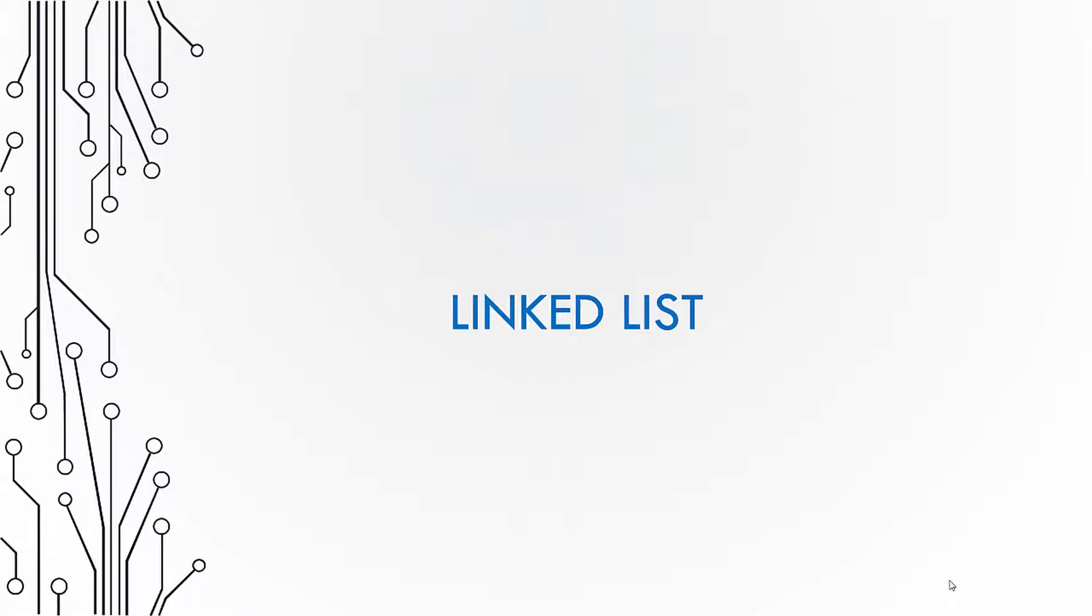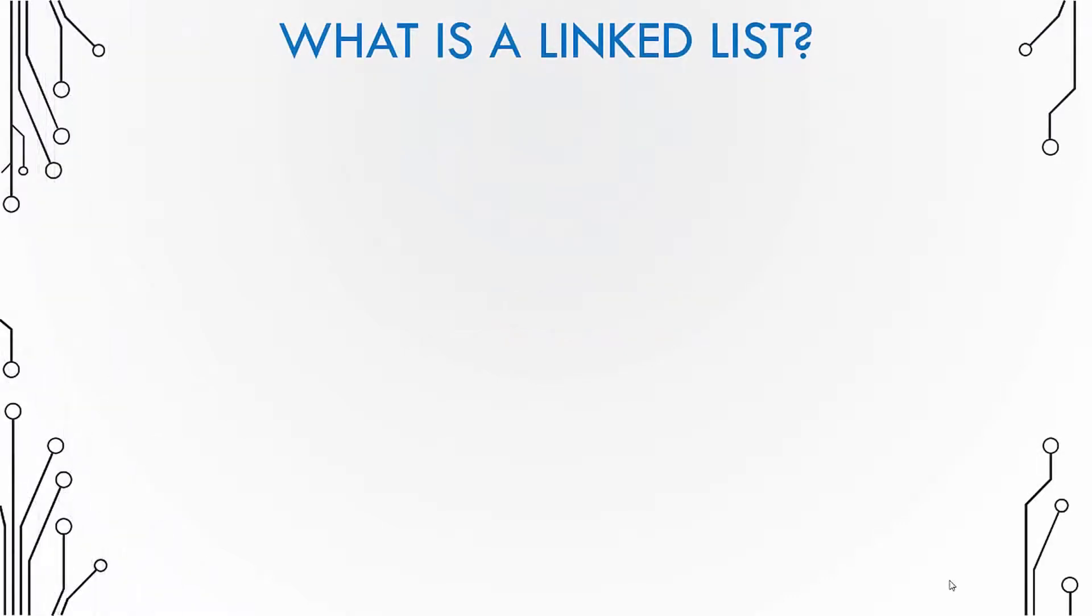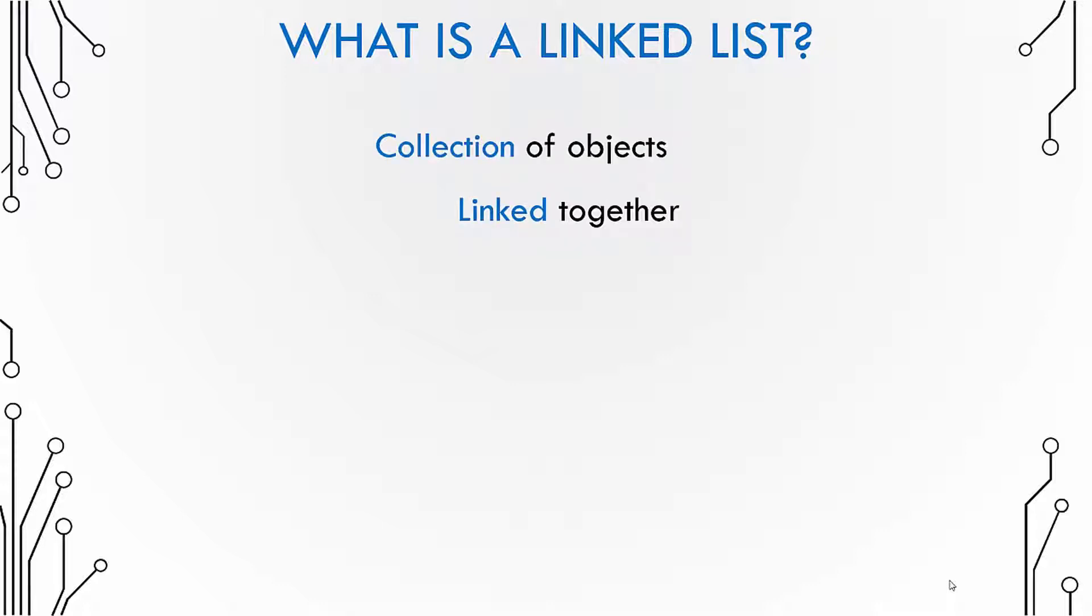Let us talk about linked lists in this video. So what is a linked list? Well, a linked list is a collection of objects which are linked together in a sequence.